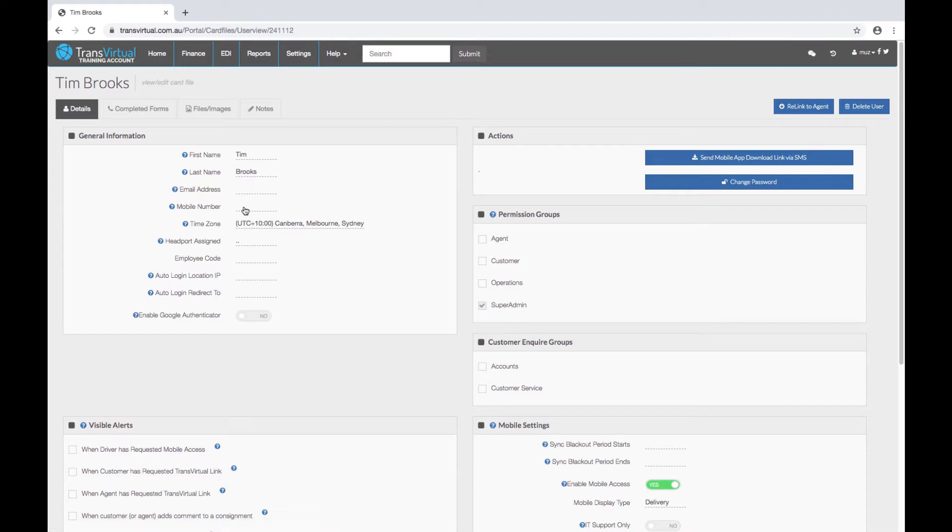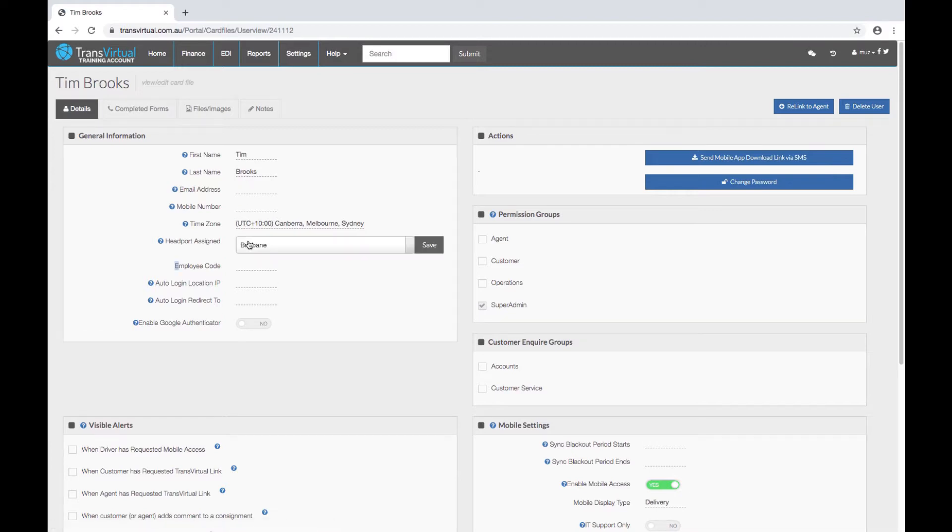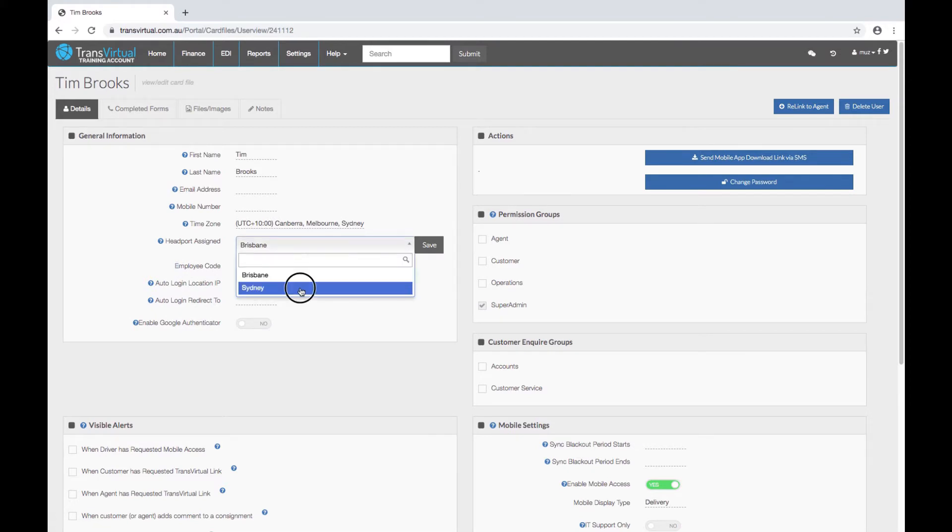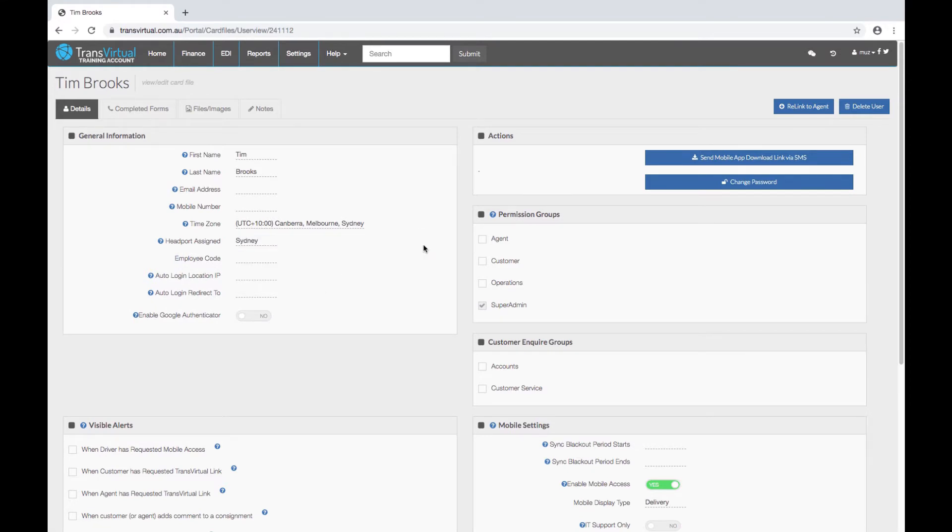It's good at this point if you've got your head port set up to select a head port and also review your security groups. By default the user will be a super admin giving them access to everything, but you can give them a lower security group if required.